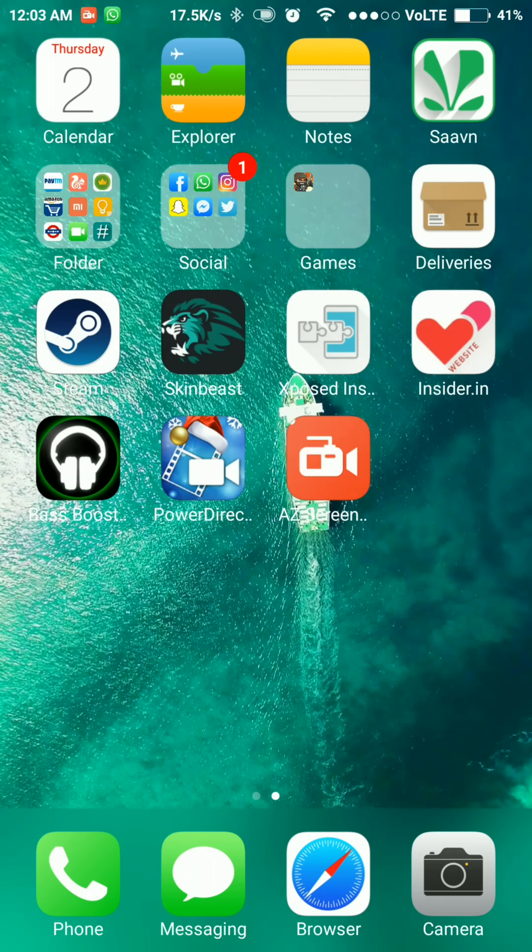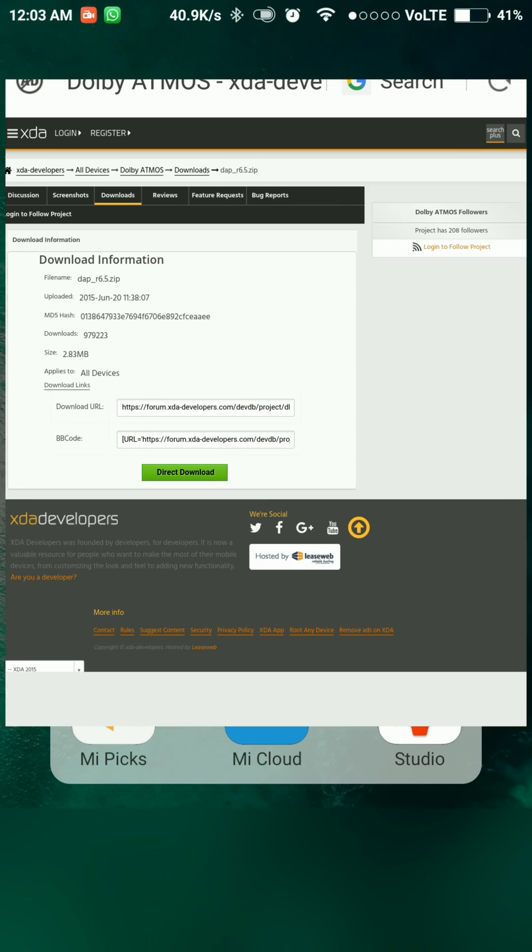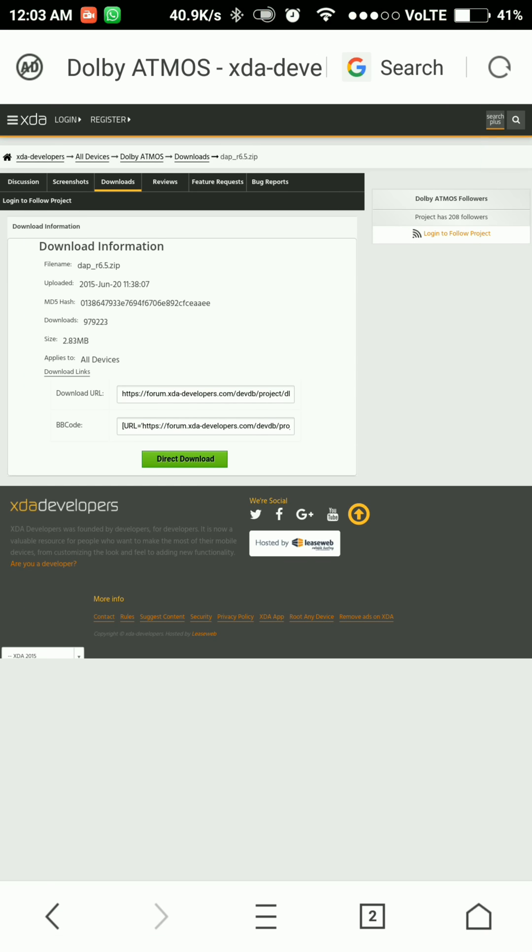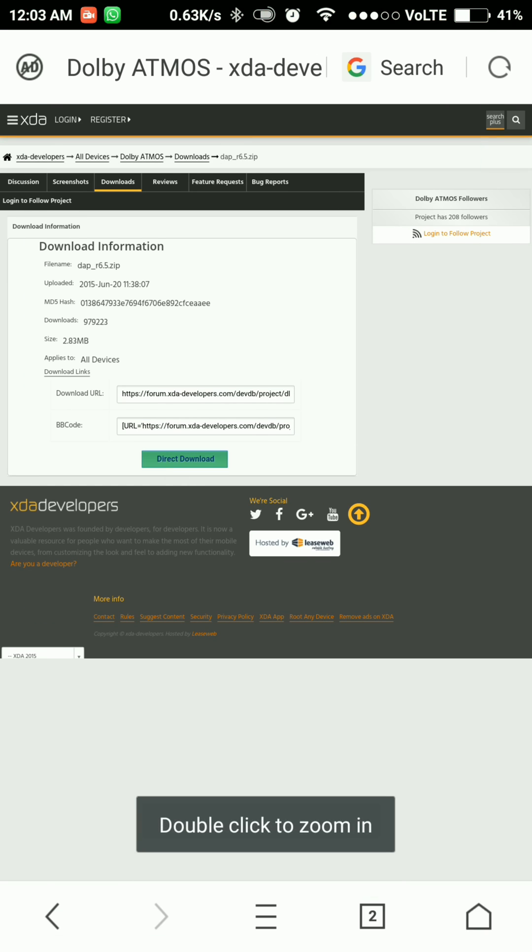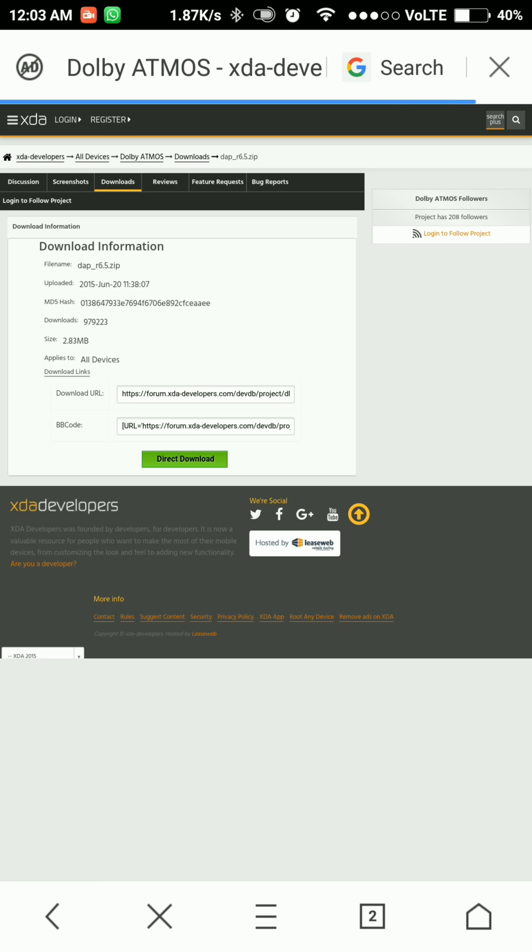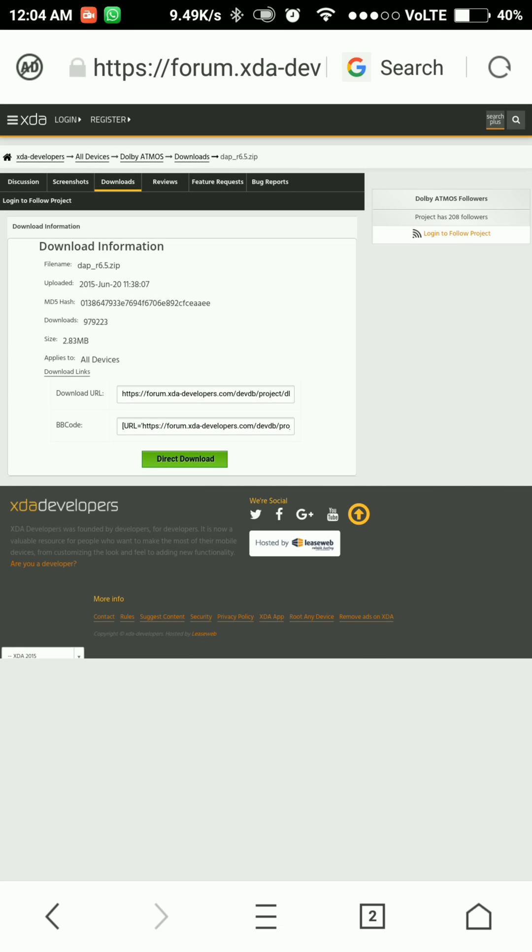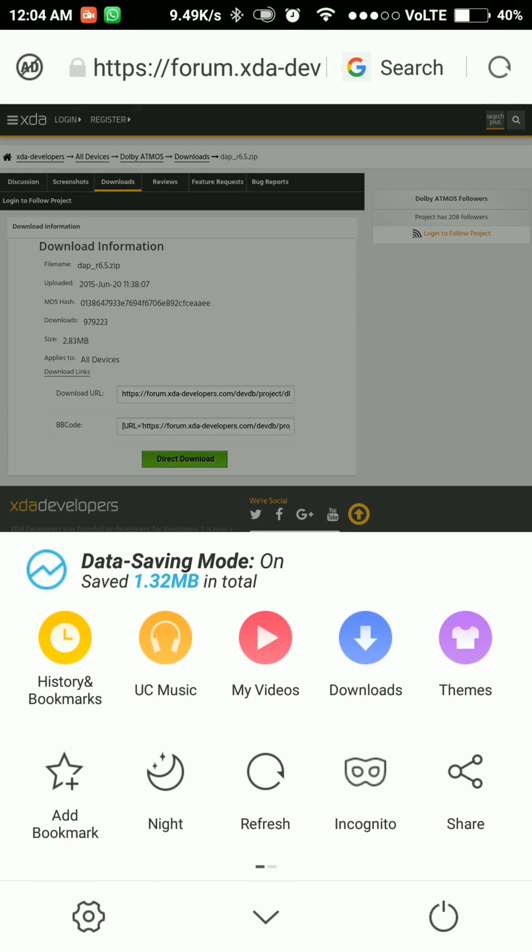First, head over to the link in the description box below to download the Dolby Atmos zip file. I have already downloaded it, so I will cancel it. Now head over to the second link to download the Viper for Android zip file.